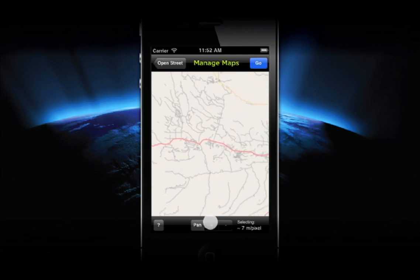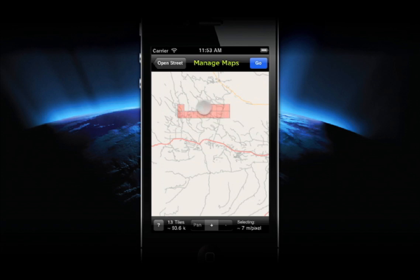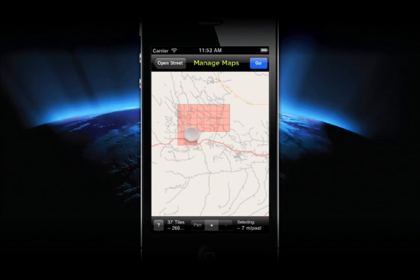The next mode is Add. This mode allows you to drag your finger along the map to select the tiles that you want to download. You'll notice that you can select any tiles that you want in any pattern. You can zoom in to select higher zoom levels for more detail.